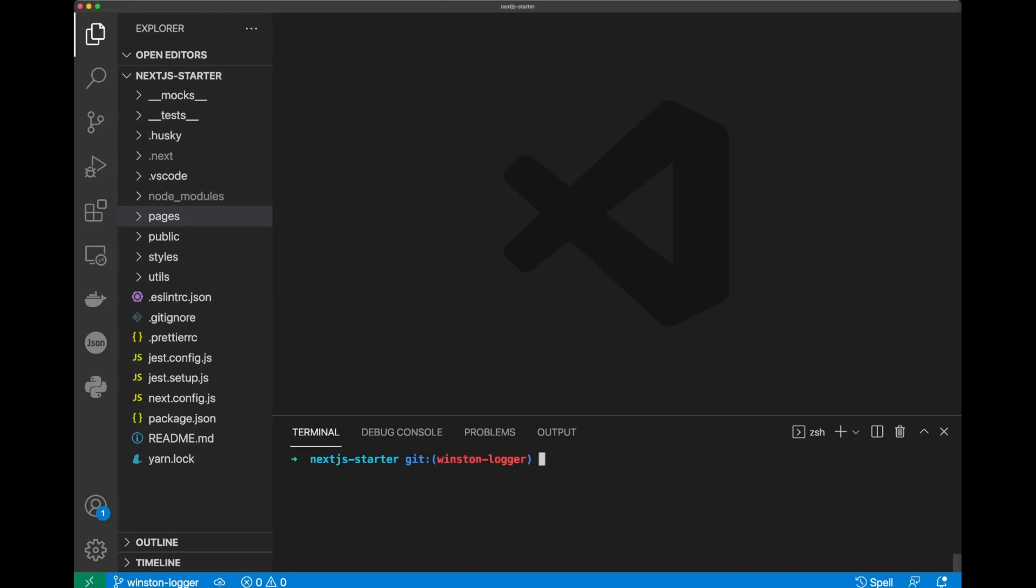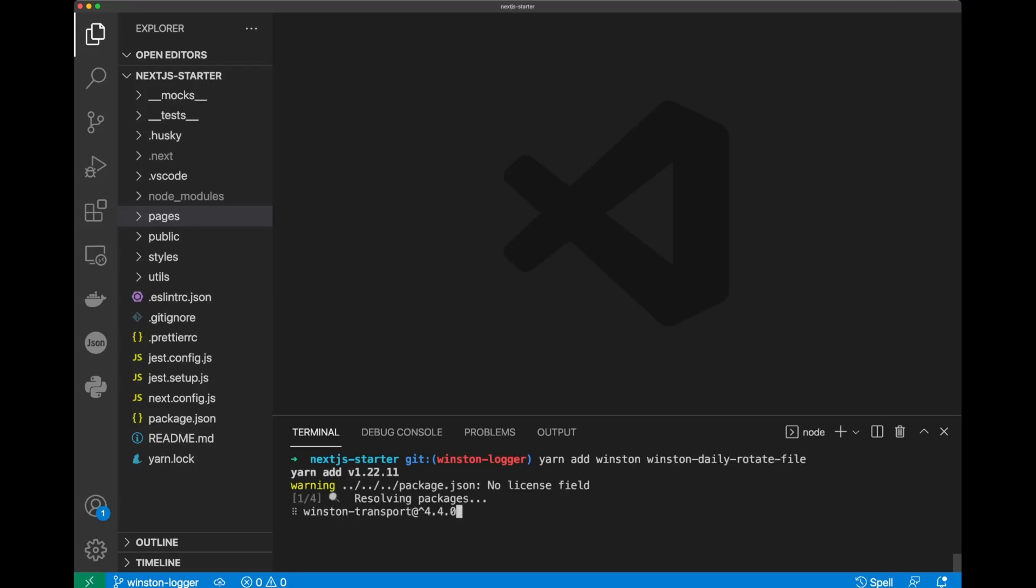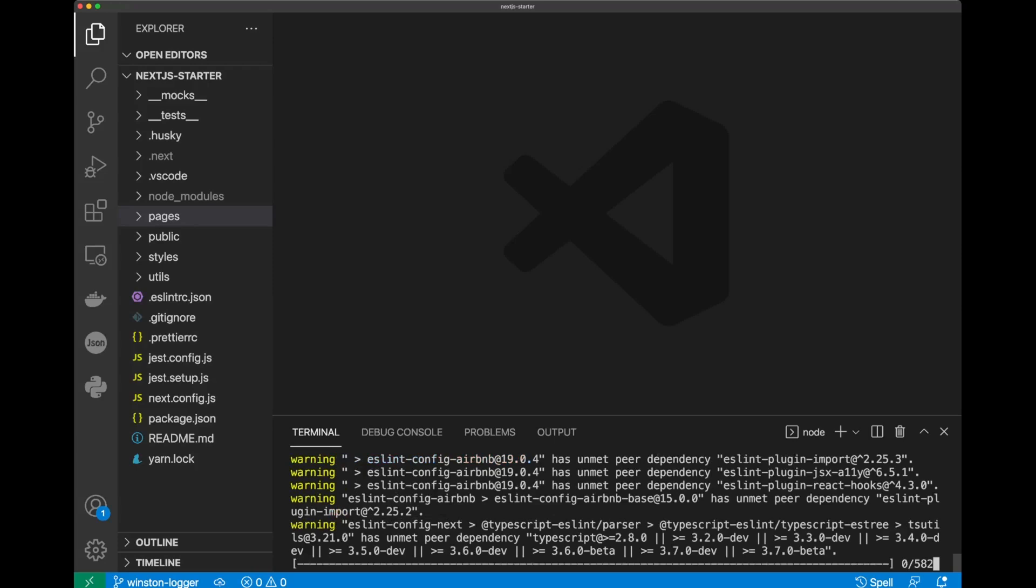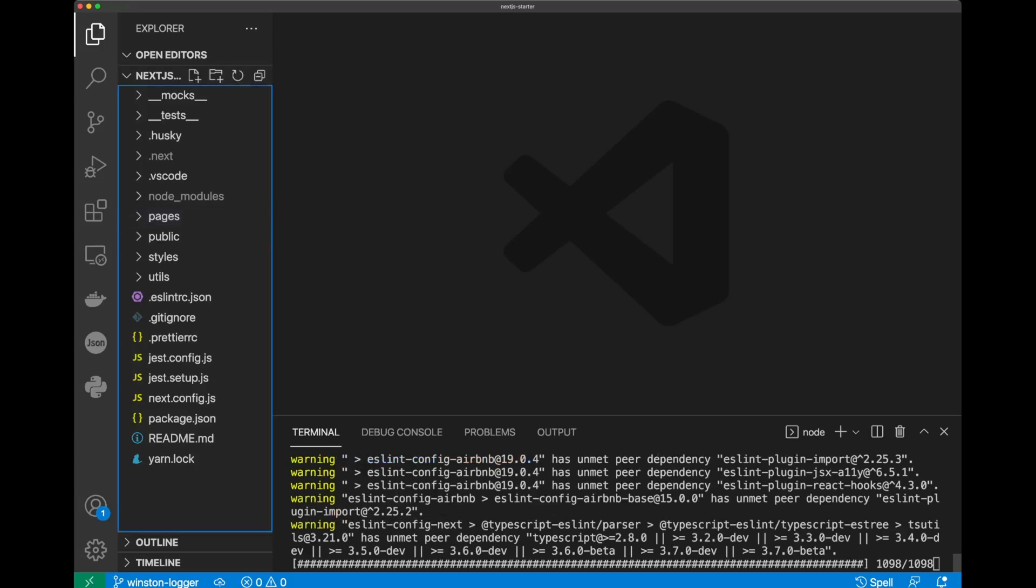Okay, let's do yarn add winston daily rotate file. After the dependencies are installed, we can create a new folder called services.